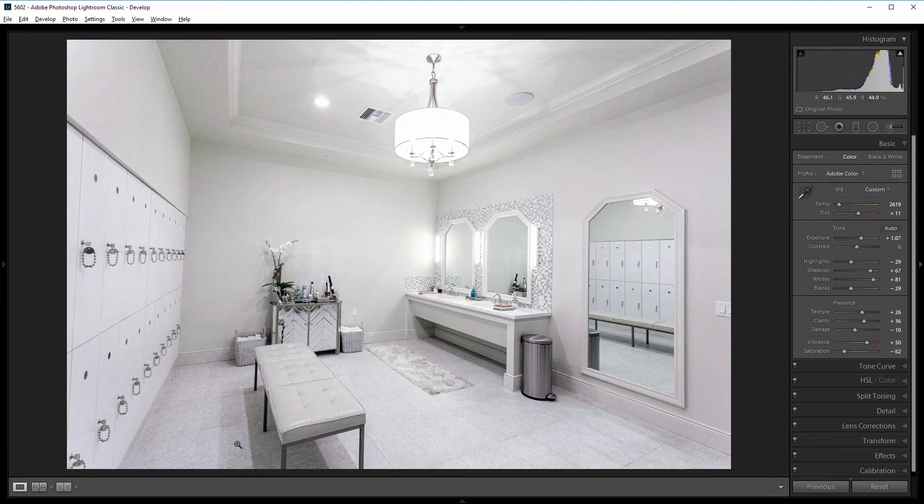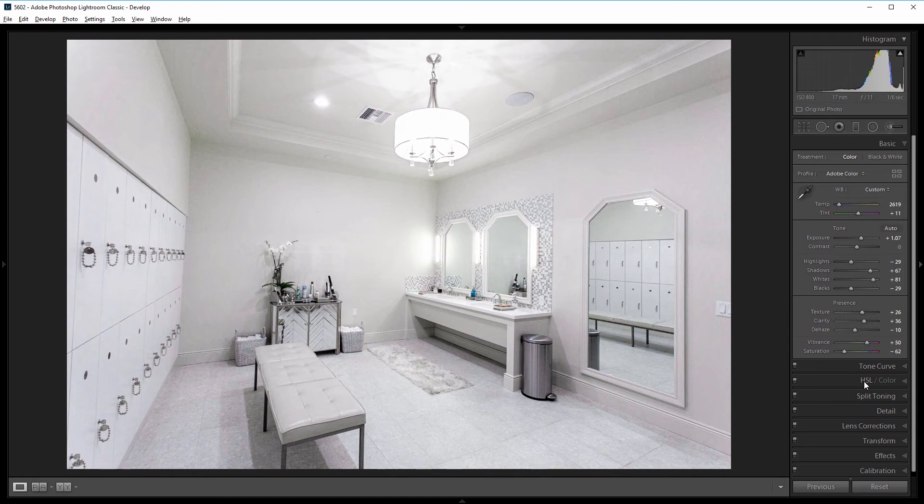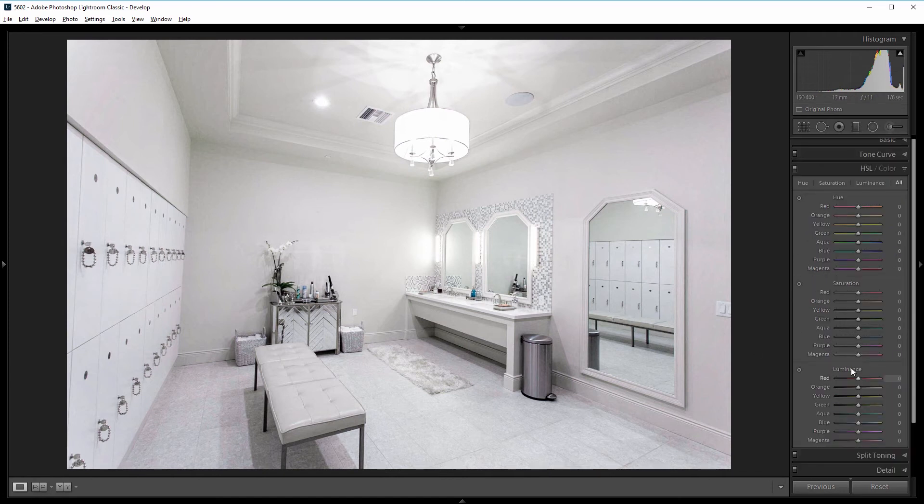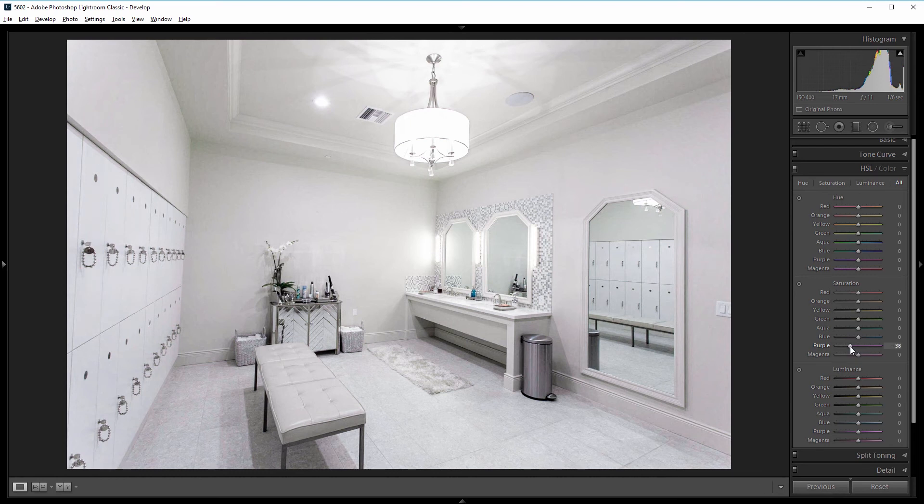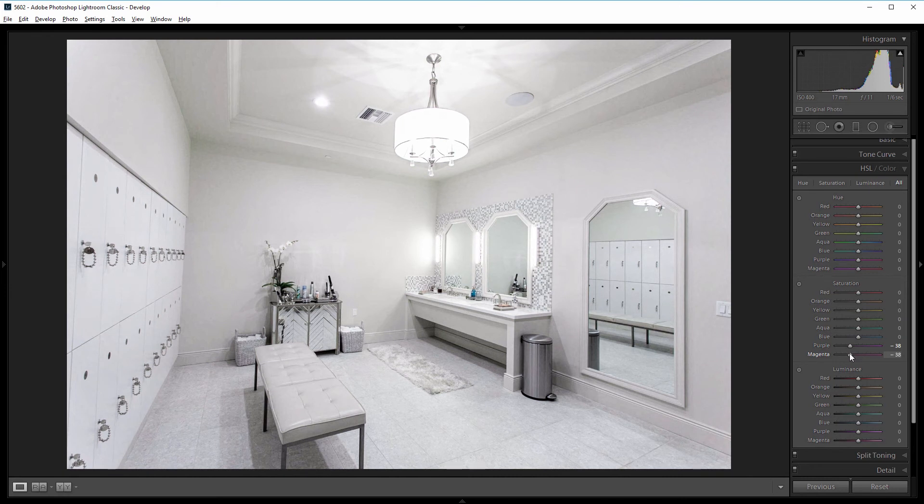Now I see a decent amount of purple or magenta cast in some of the shadows. So I'm going to go into my HSL panel. And under saturation, I'll come down to purple and I'll drag that down to about negative 40, and do the same with the magenta. So that will desaturate just those colors from our image a little bit.